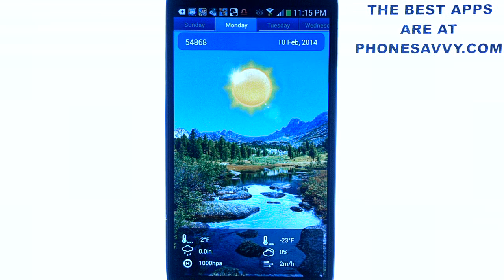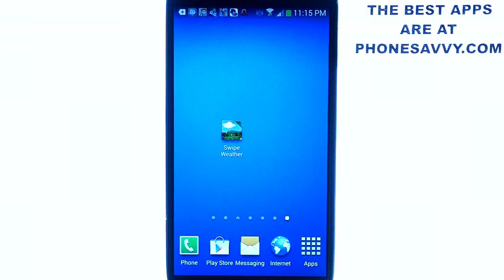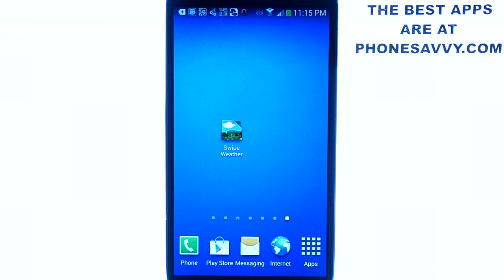And that's one of our featured apps of the month — Swype Weather. Make sure you download it, and also visit Phonesavvy.com to find more great applications like this that you can get on your Android smartphone.